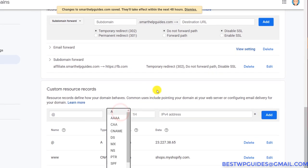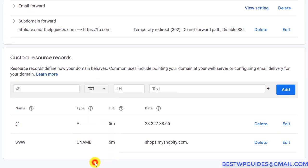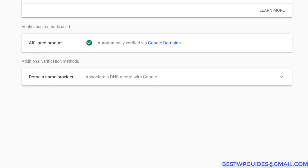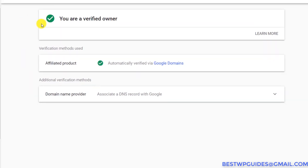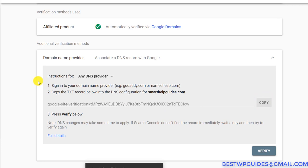Another very common record type is the TXT record, which is required for verification. For example, if I want to add this website to Google Search Console — by default if you're using Google Domains you get verified automatically, but for others, they will have to verify by adding a TXT record. I'll copy the record from Search Console.